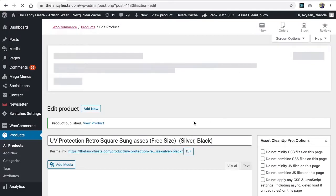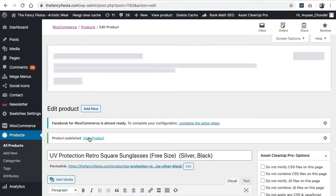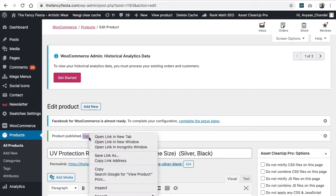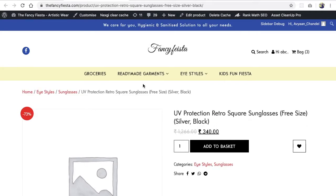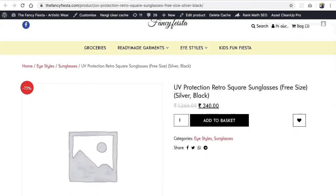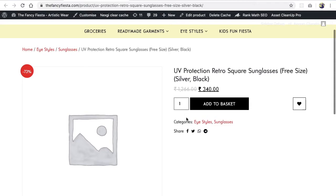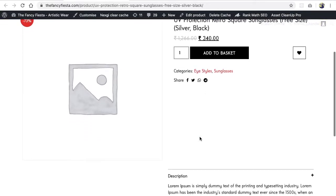Once the product is published, you can view it by right-clicking and opening it in a new tab. You'll see the product name, the sale price, the regular price, and the categories. We have created one category for Sunglasses and one for Eye Style. Users can click on a category to navigate to other related products.